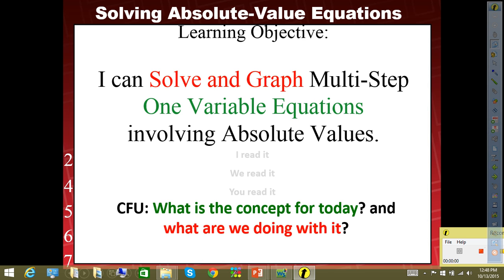This part is fairly simple as long as you understand the concept of what absolute value is. Now, in the past you've already covered this — we introduced it at the beginning of the year. So by now you should know what we're talking about. But to clarify, absolute value is the distance of a number away from zero.